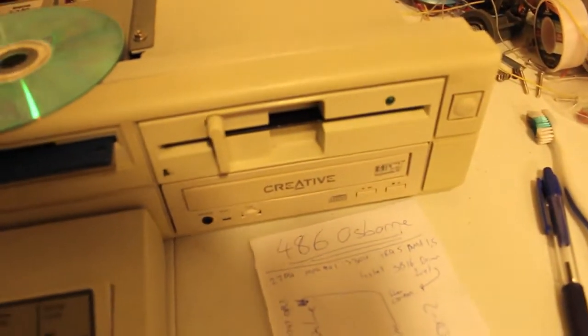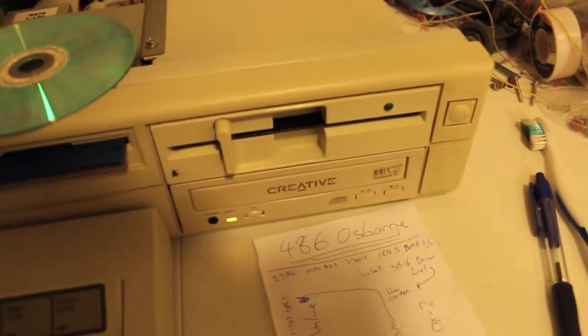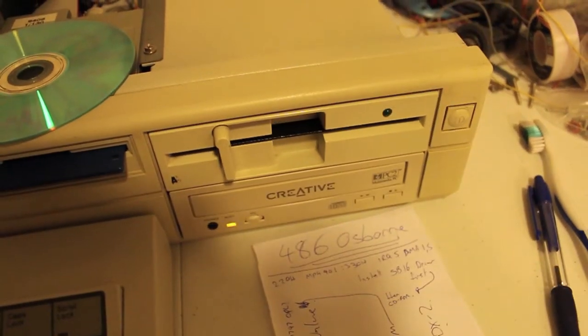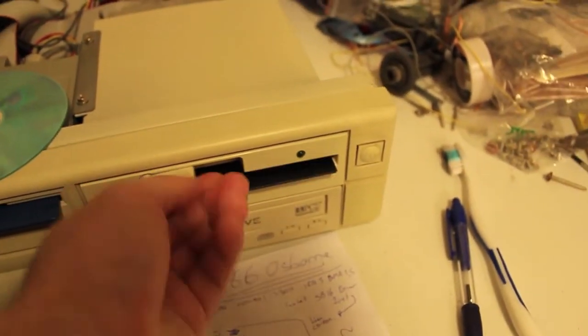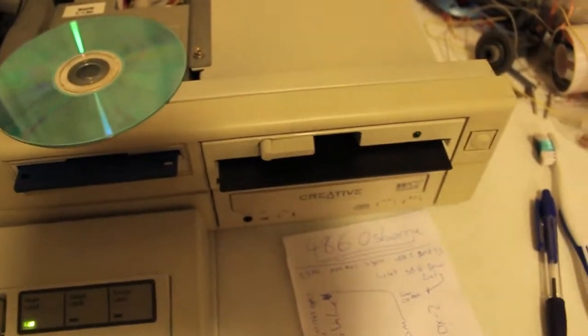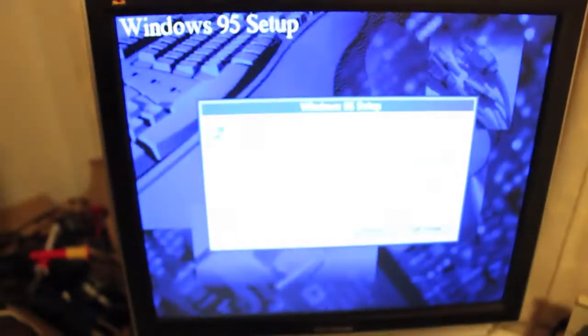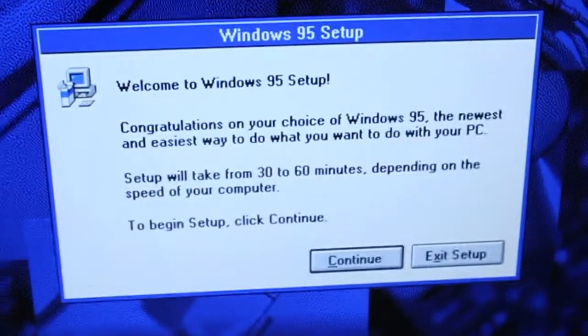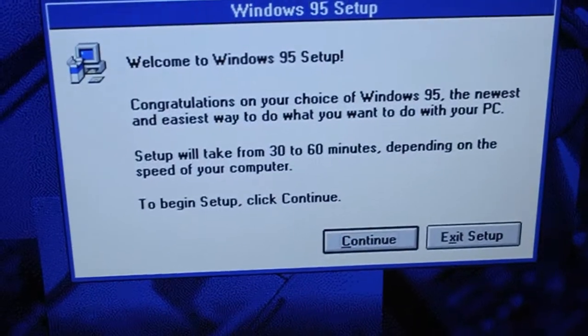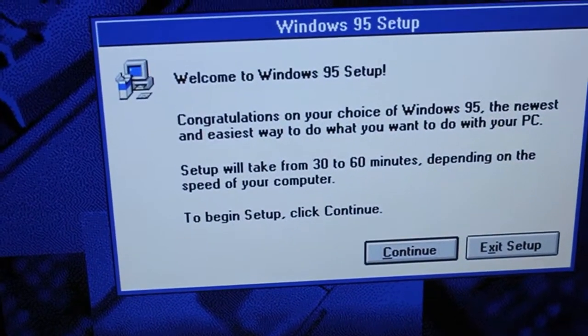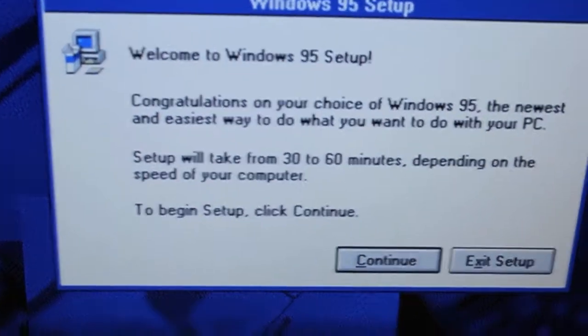And there you go. I was meant to connect the mouse. Now I've just got to set it up. I've already got DOS on there, so we should be good.